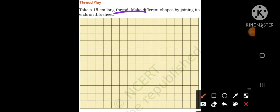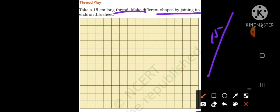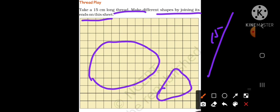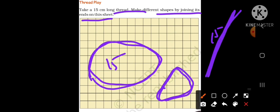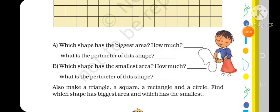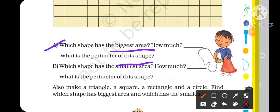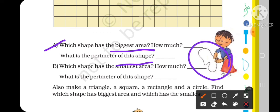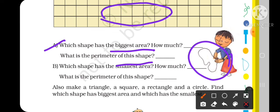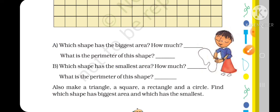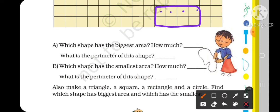Take a 15 cm long thread and make different shapes by joining its ends on the sheet. You know that the perimeter of each shape will be 15 cm, because the length of the thread is fixed. Which shape has the biggest area? You can count how many squares each shape covers. Some shapes will cover more squares and some will cover fewer squares, even though the perimeter is the same 15 cm.